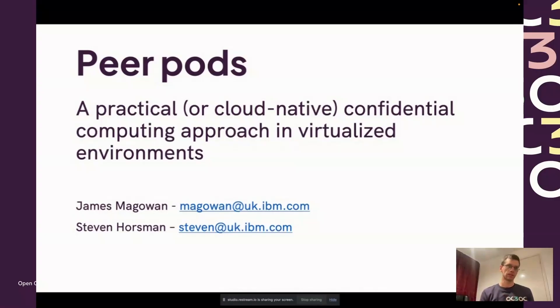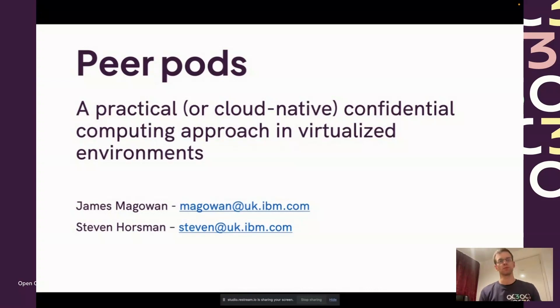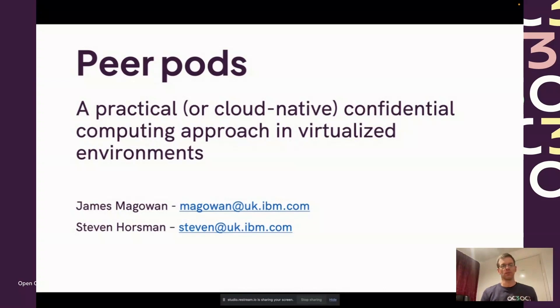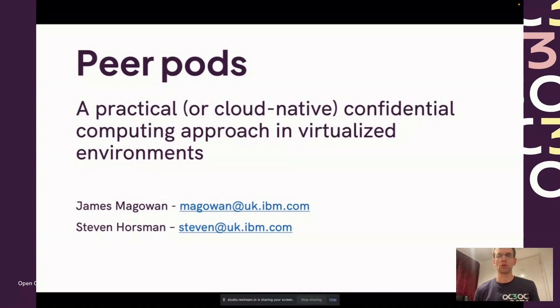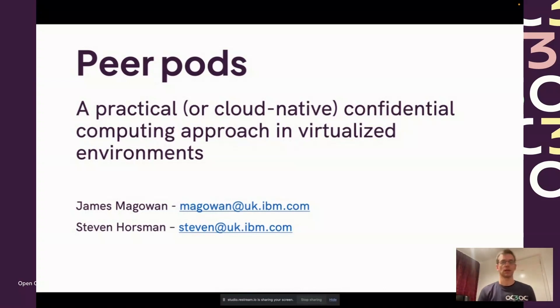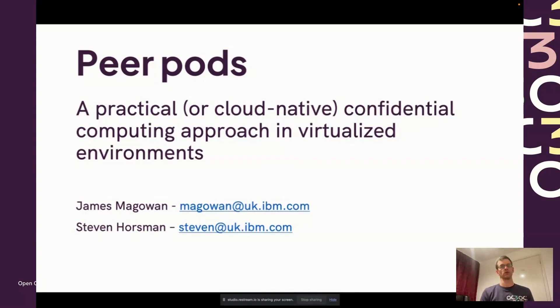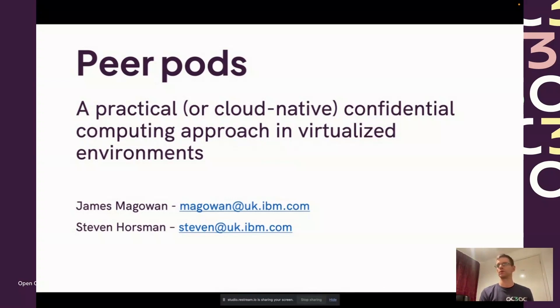My name is Steve Halsman and I'm presenting with James and Gowan. We work for IBM, but we also work with the confidential containers community. We're going to be sharing today about a topic called peer pods, which is how we can set up a confidential computing approach in virtualized environments on the clouds.